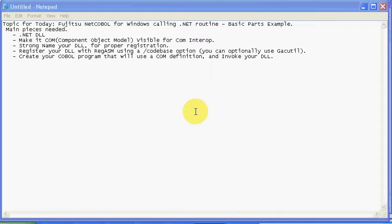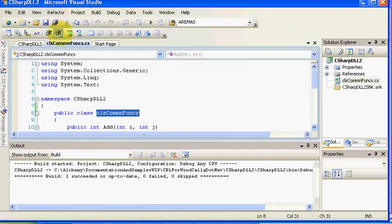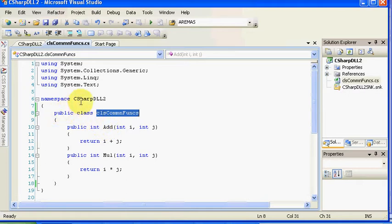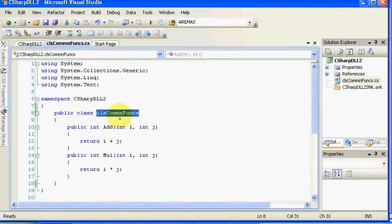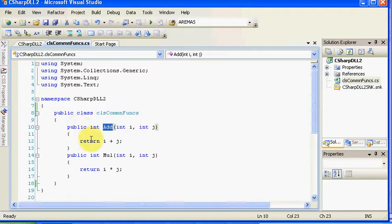Continuing on, what I'd like to do is show you the C Sharp project, and we'll look at the code very quickly. This is just code that has a namespace and a class within the namespace, and it's going to be an add function. That's all we're going to do, add two integers together and return back the sum of those two numbers.